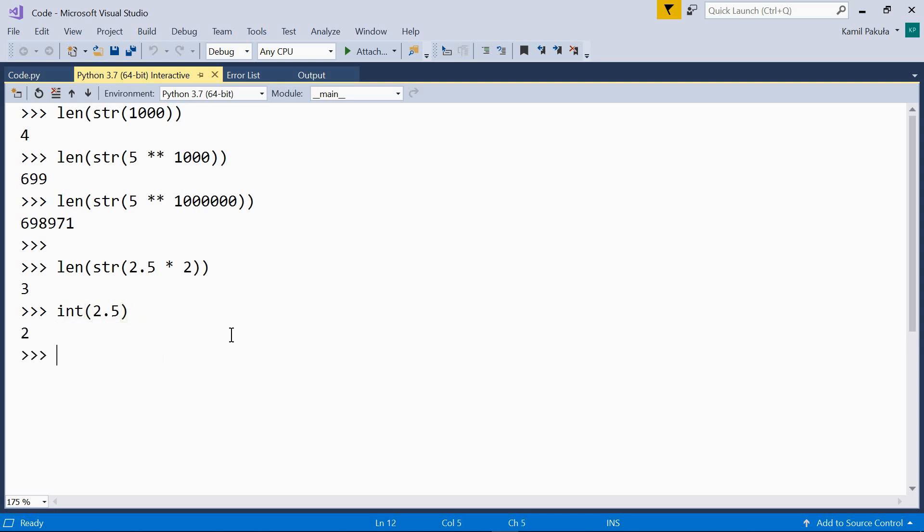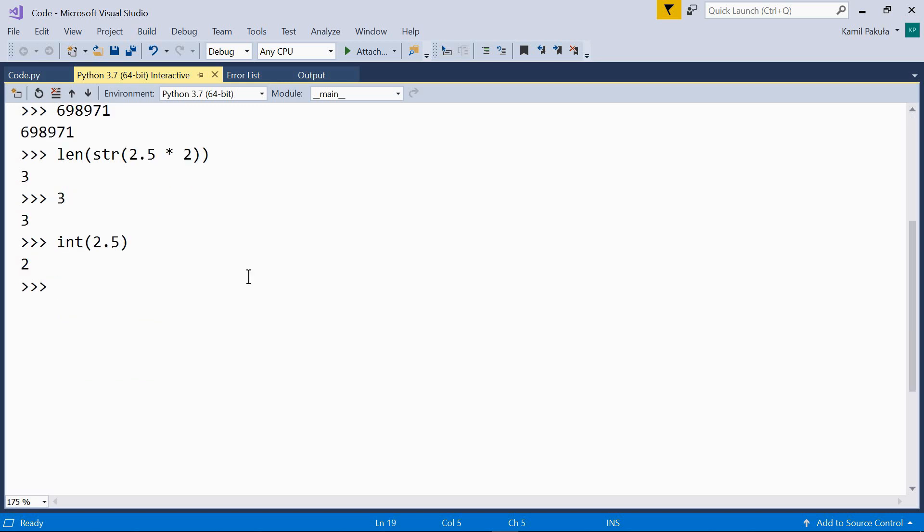And now we can check how many digits there are without the fractional part. So what is the actual length of the result of this expression? Well, as we know, it should be 1, 1 digit, 5. Let's check it out.